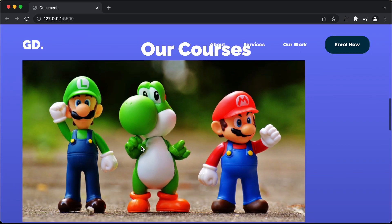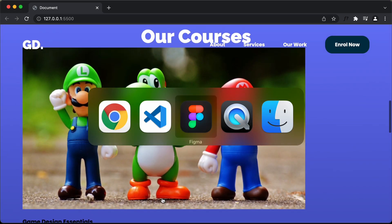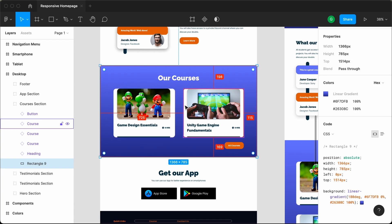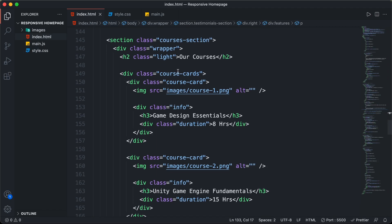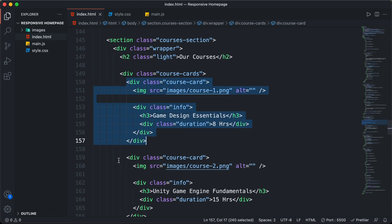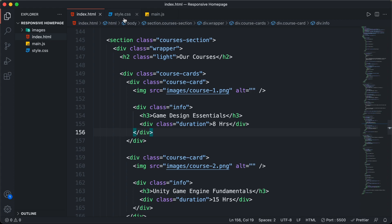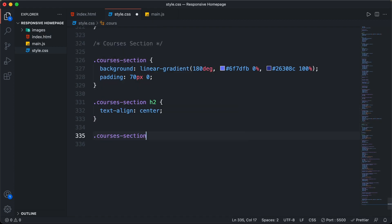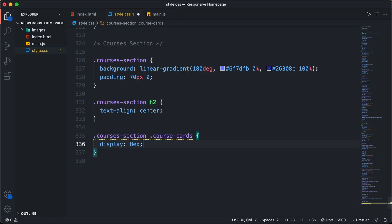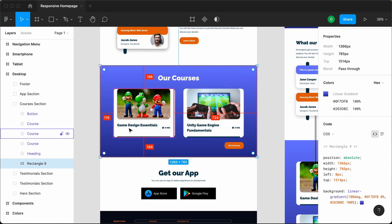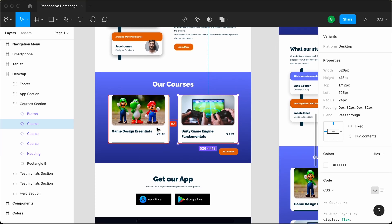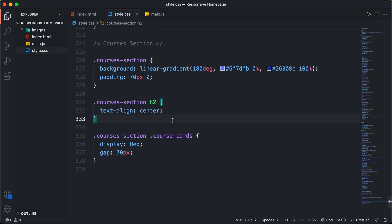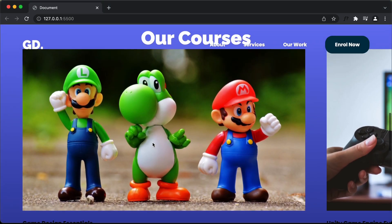Now we need to bring both course cards next to each other. In the Figma file we can see one course card on the left and one on the right. In the HTML we have a division with the class of course-cards containing the two cards. We'll add display flex to course-cards, and a gap — checking Figma, the gap is about 73 pixels, so I'll round it to 70 pixels. Now the cards appear side by side.